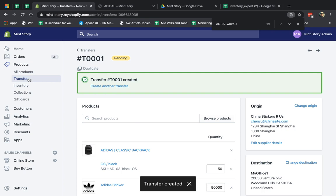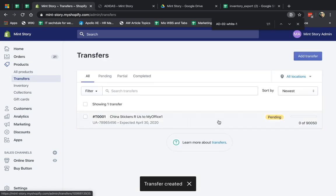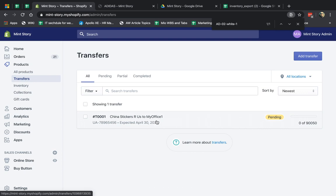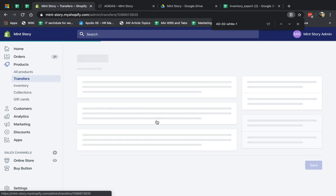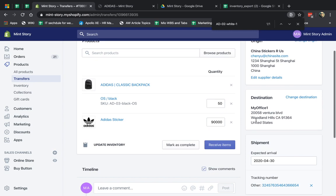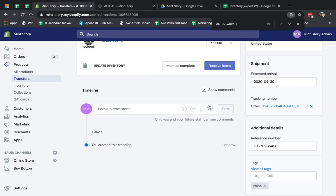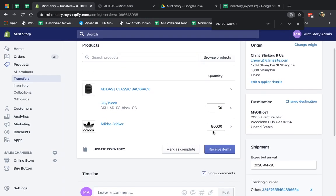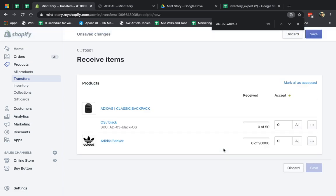So now if I go back to Transfers, I have a list of my incoming items — things I expect to come into my warehouses. I click here and I have these products. Now nothing actually happened because they haven't arrived yet. But let's assume they have arrived. What I can do is go and say I just received items. I'm going to open the boxes, verify everything looks good, and if they look good I'm going to mark them as accepted. If they all look good I can just click here, but usually I want to go one by one. So let's say out of the 50 I received all of them, they look good, and you can see the bar fills up.